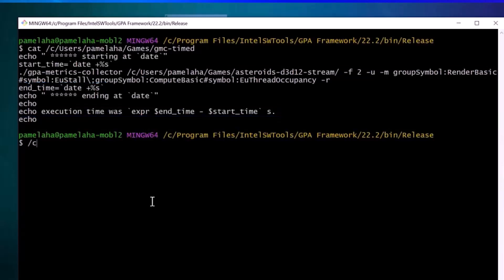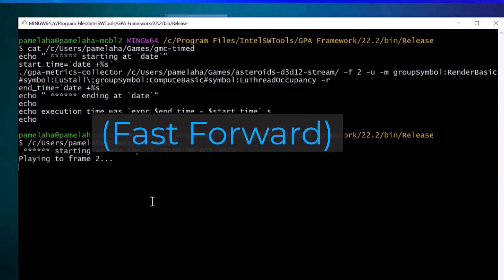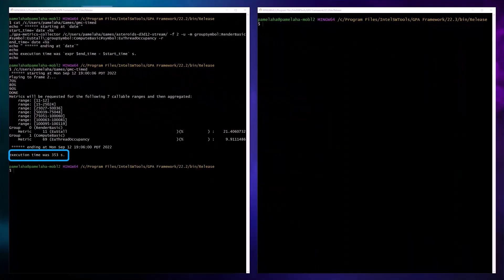I run that script first with the GPA Framework 2022.2 release. You see that it took 353 seconds on my 10th generation laptop with UHD graphics.